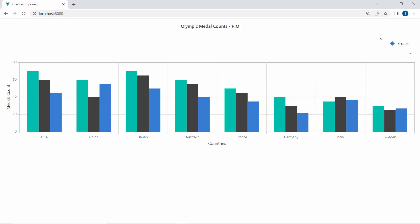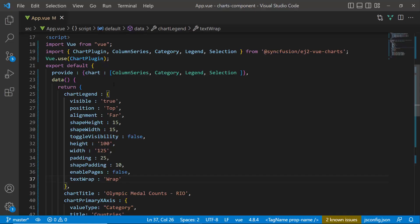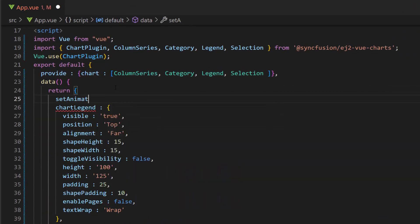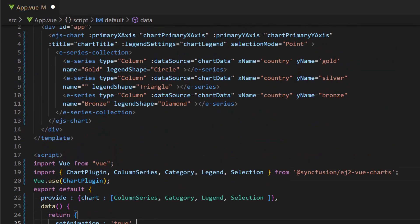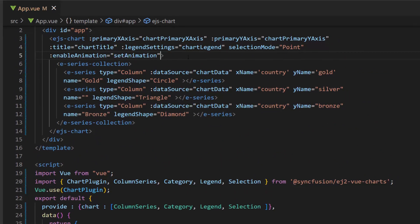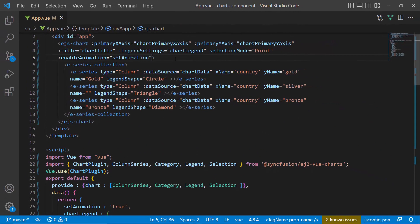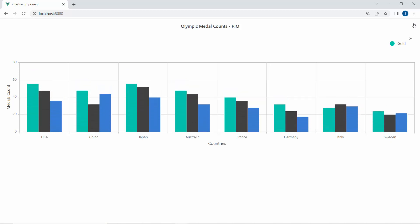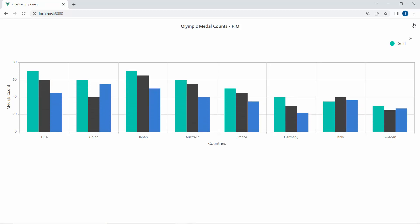Finally, I will show you how to animate the chart. To do this, I define a variable named set animation with the value true, then assign this variable to the enable animation property within the chart code. Look at the chart output now — you can see animation effects in the chart.